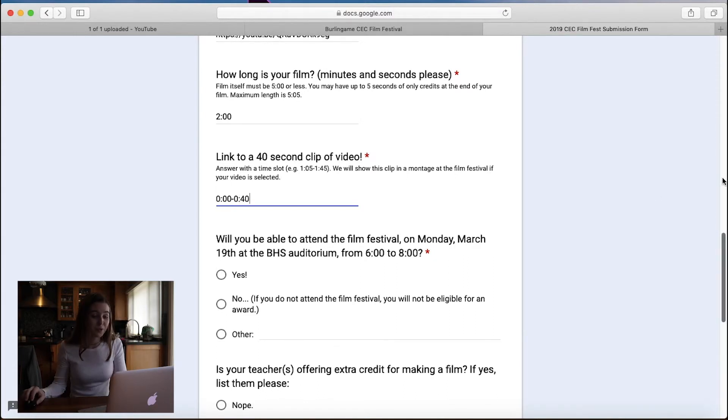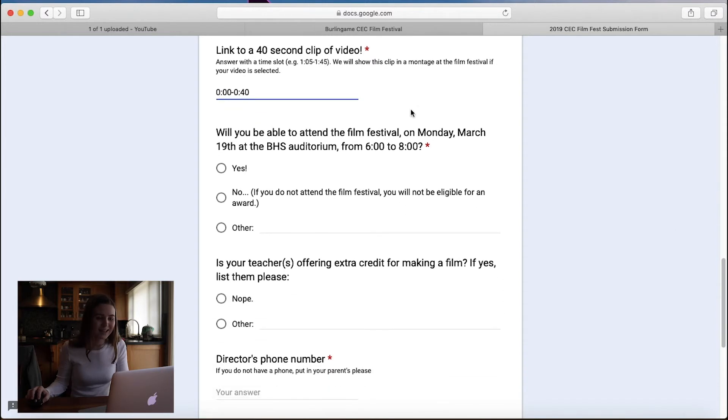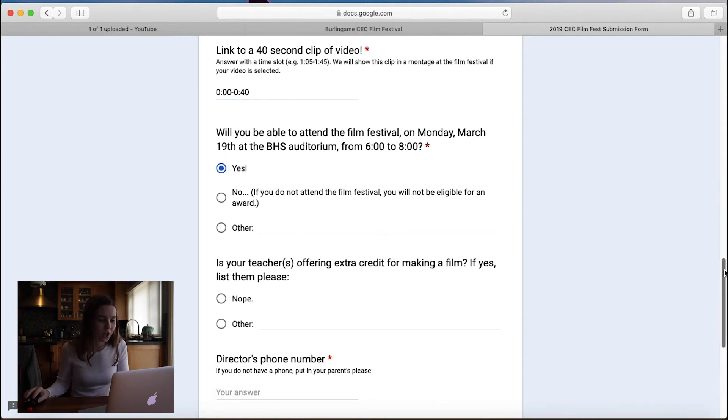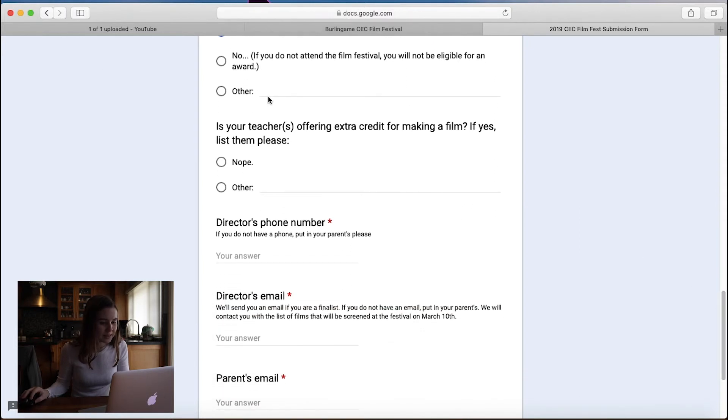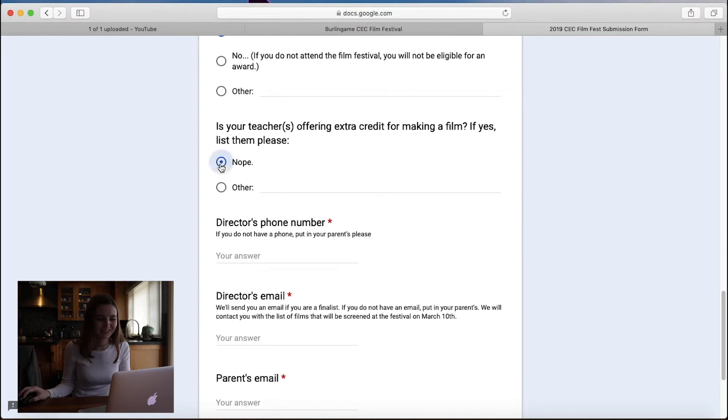And then will you be able to attend the film festival? Yes, I can. So I'm going to click yes. Is your teacher offering extra credit for making a film? If yes, list and please. I'm going to say no. Because my teacher is not offering extra credit.